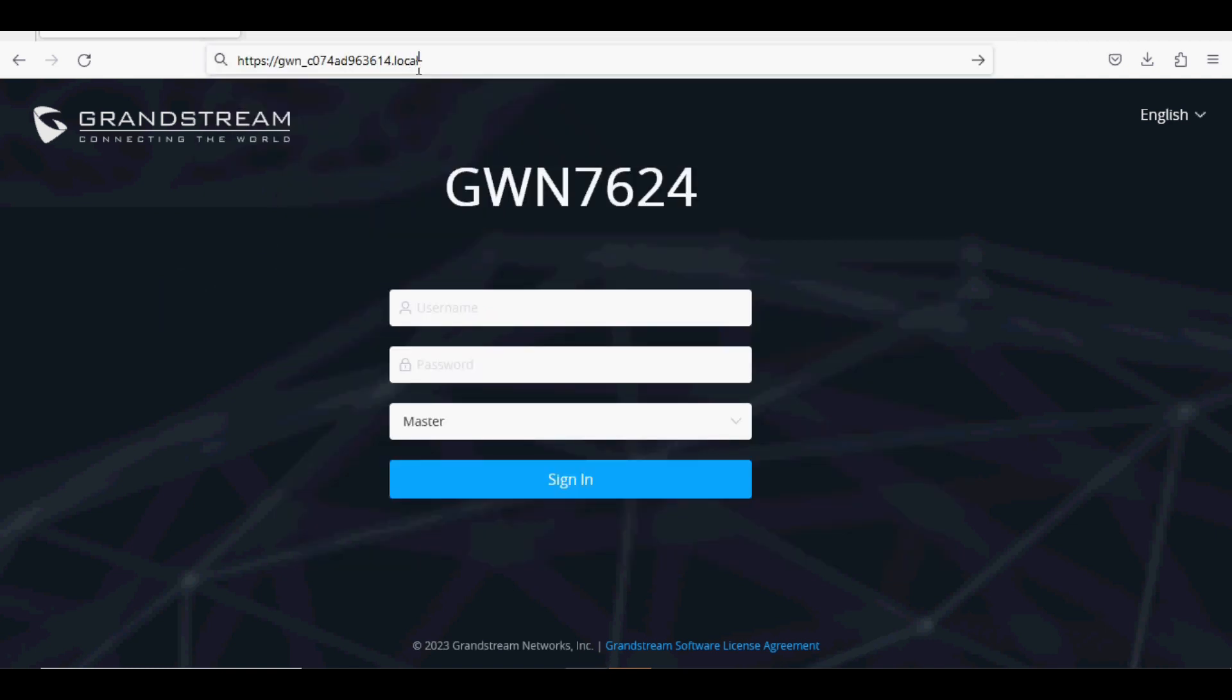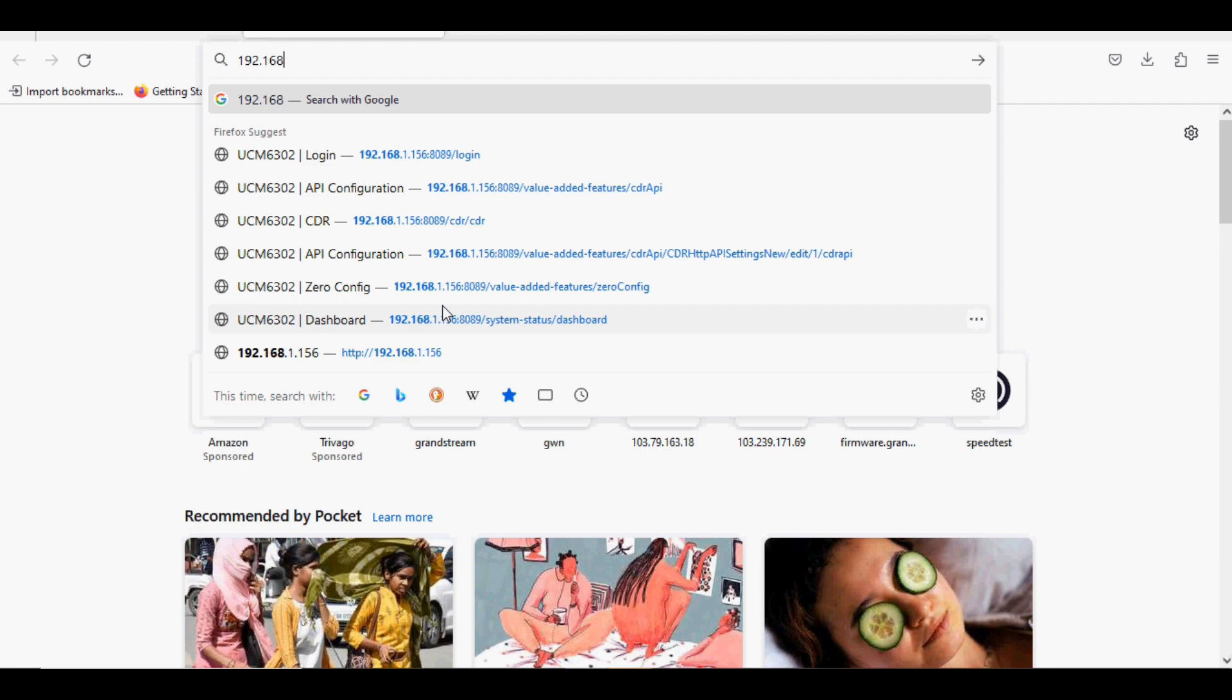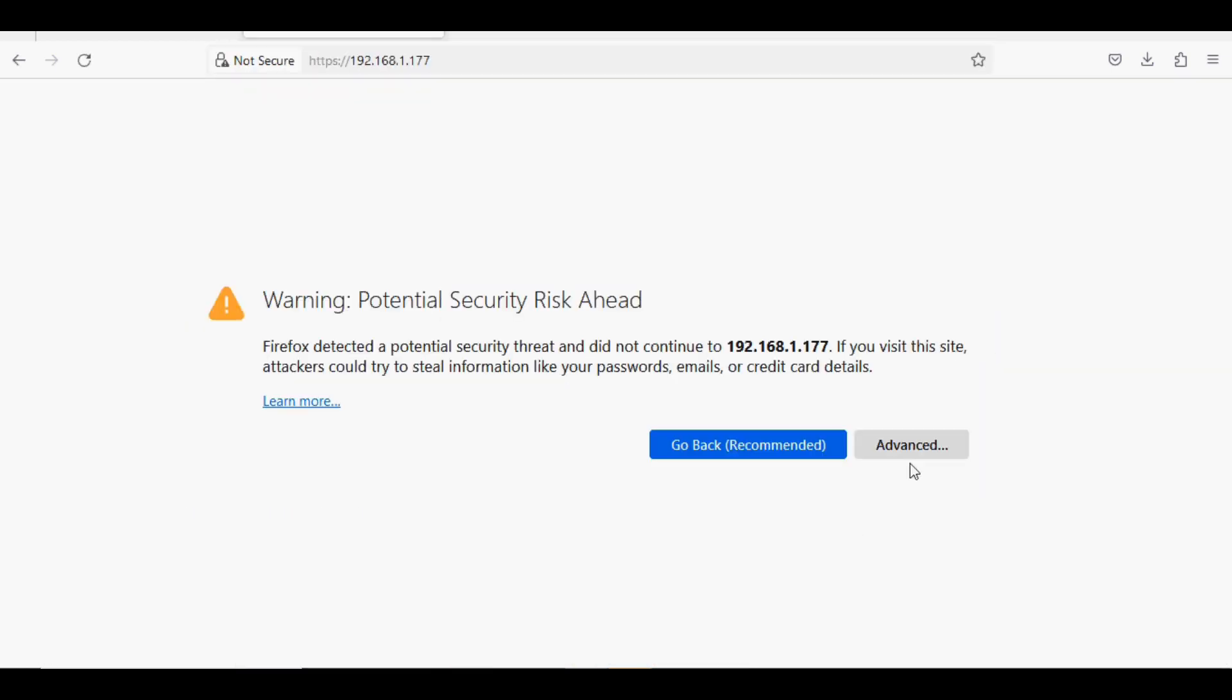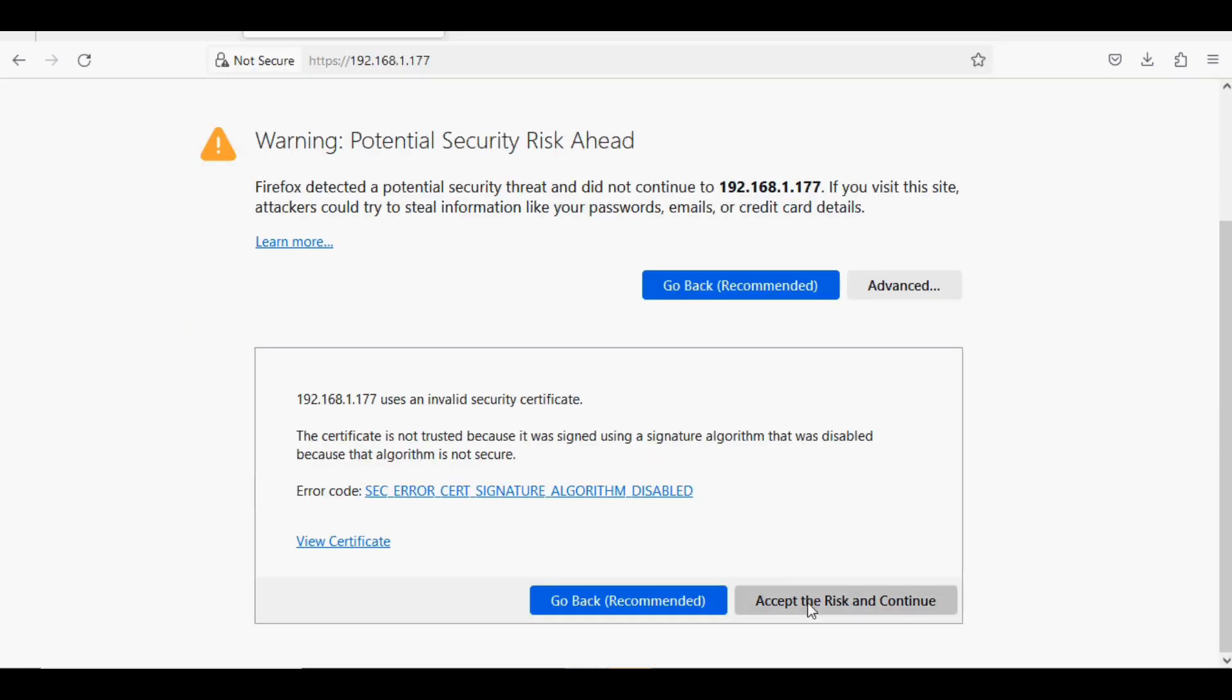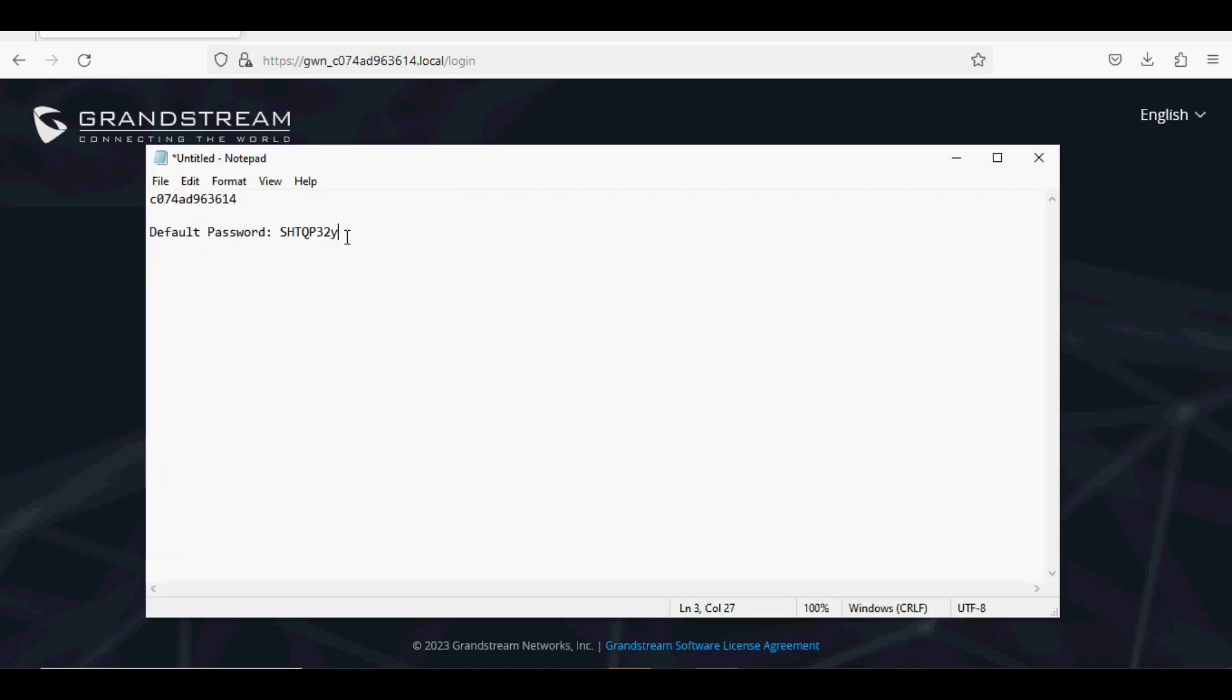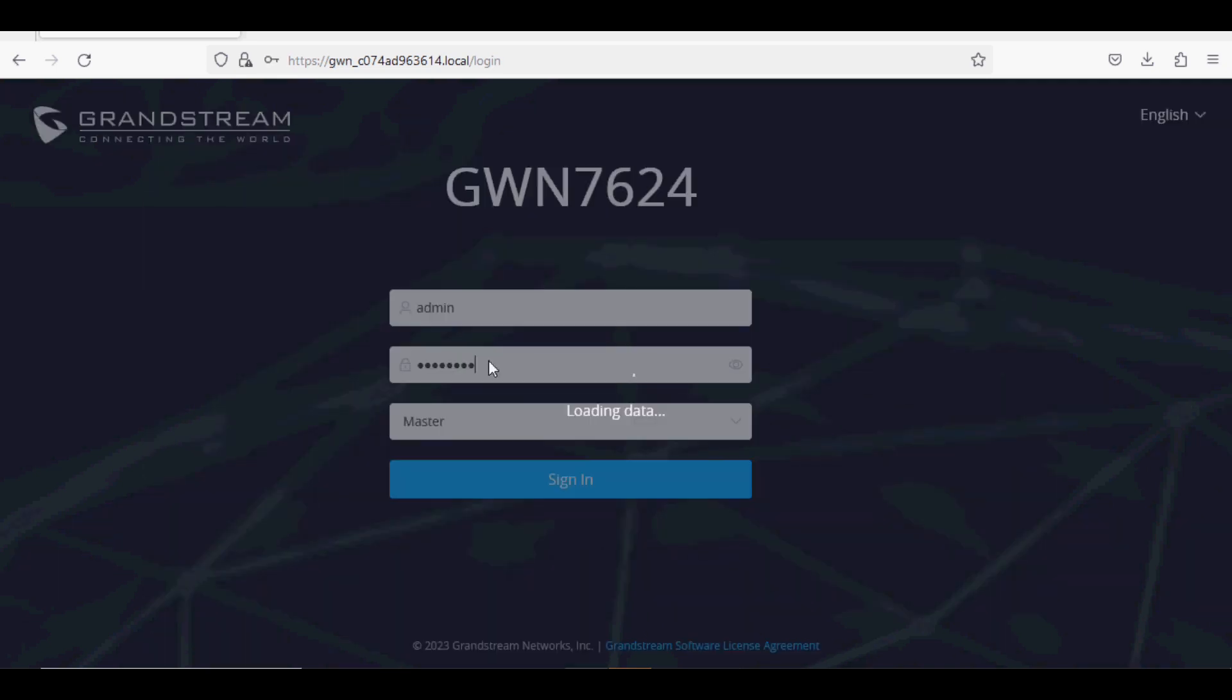Now I'm going to show you the same way using the IP address mode. I just entered the IP address and hit enter. The same login page is visible from IP address as well. I'm going to log in from the MAC address option. The default password is mentioned behind the device.